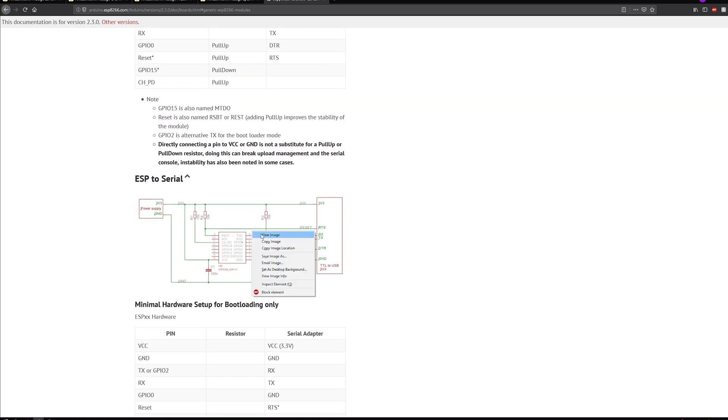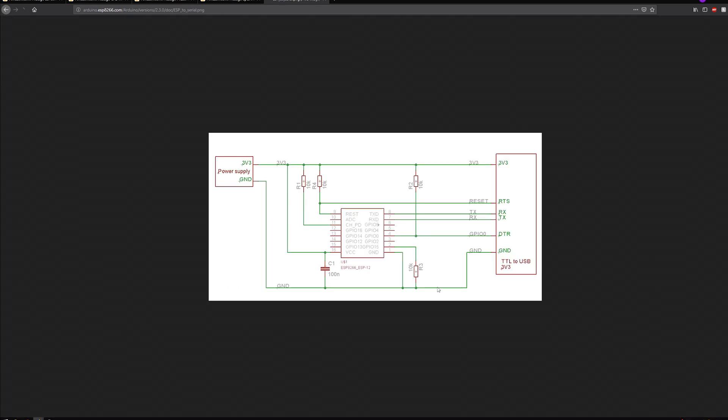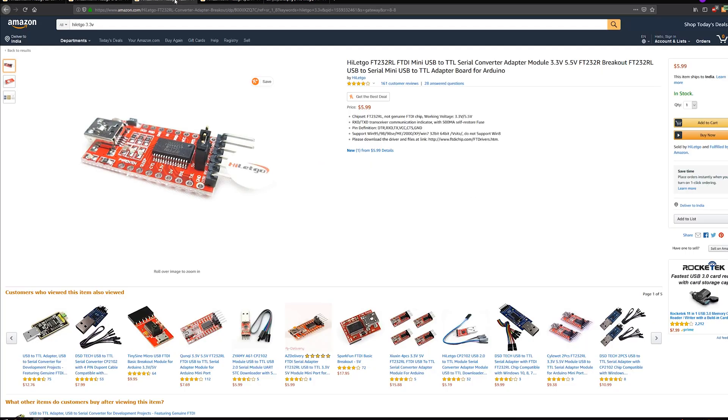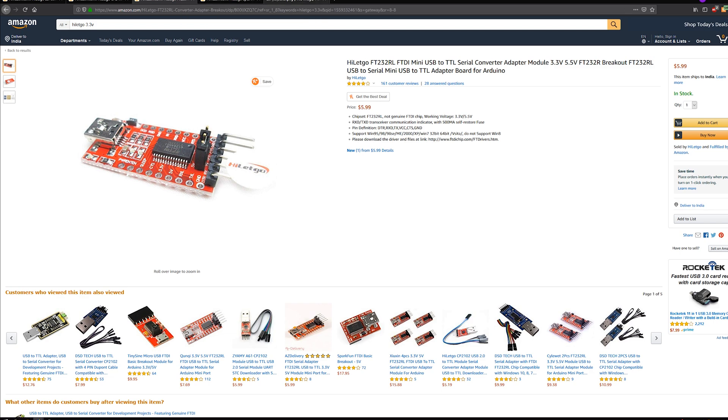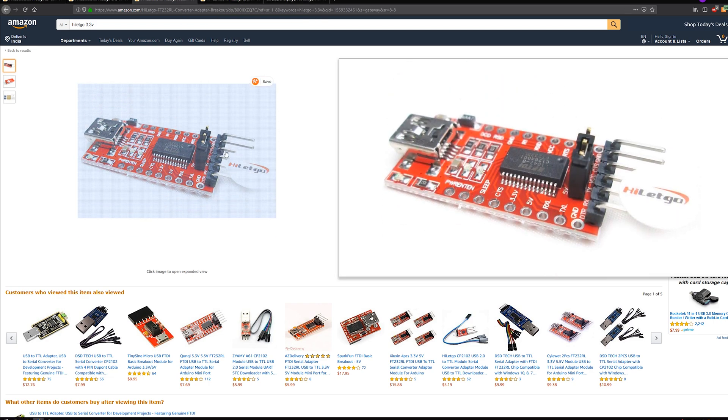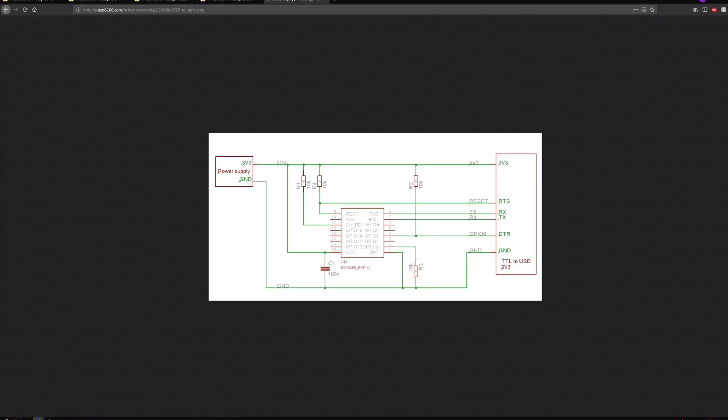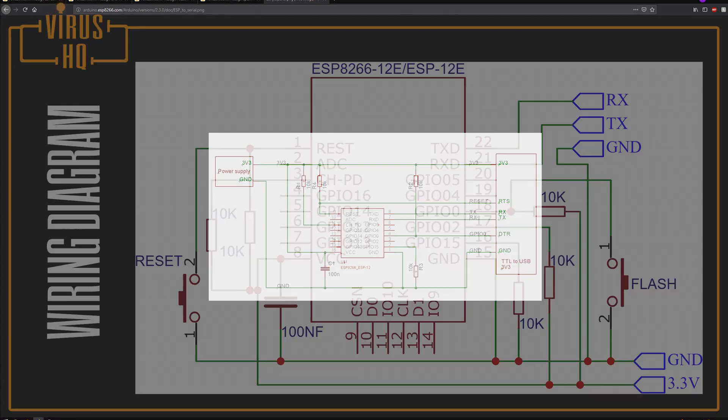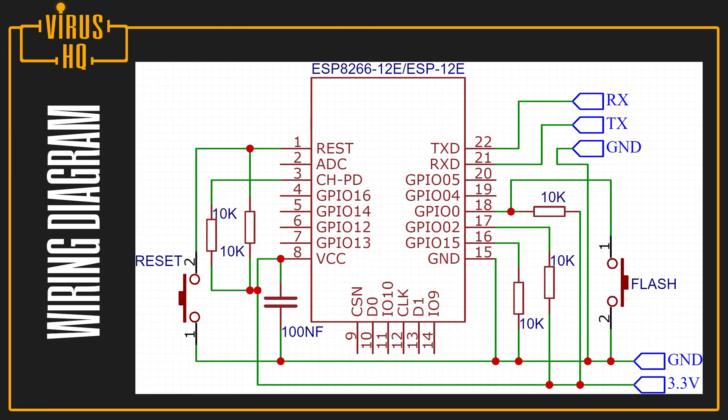This is the diagram that you would be using if you had a normal module, like the FT232RL one, which has the DTR and the reset pins. But since mine does not, I have to go with the other wiring diagram, which is showed over here. So what you'll need is five 10 kilo ohm resistors, two switches, one for reset and one for flash, a 100 nanofarad capacitor, a power supply and a USB to TTL module.